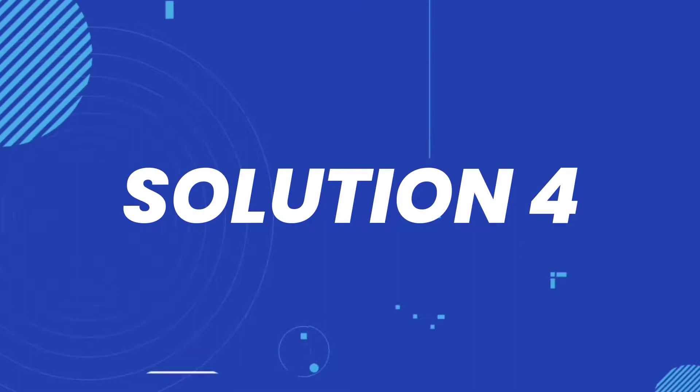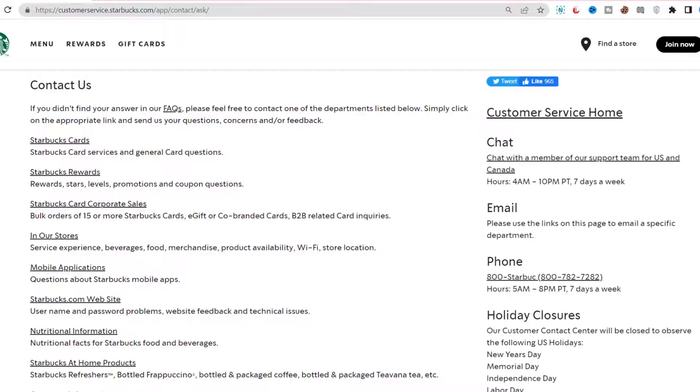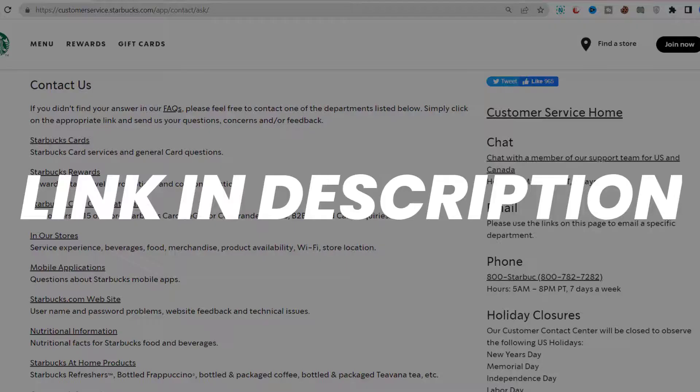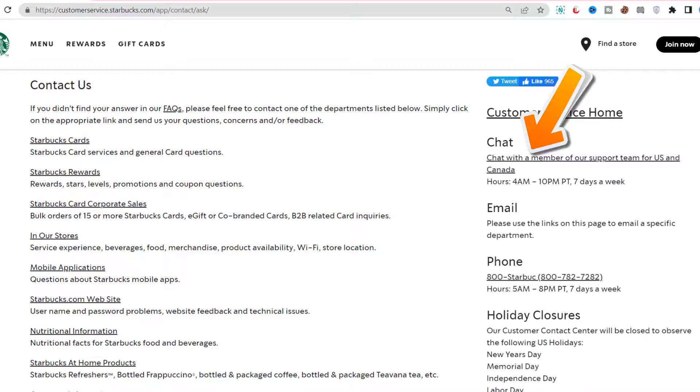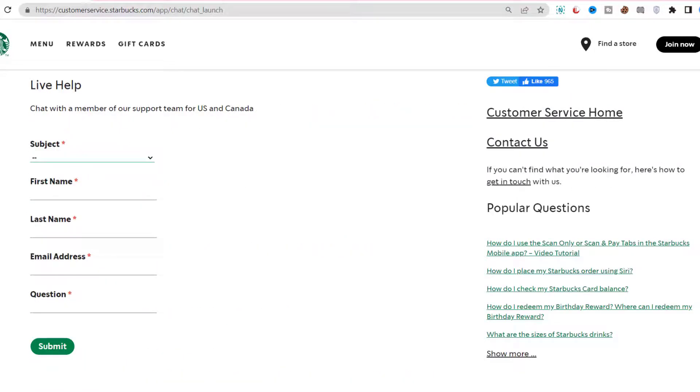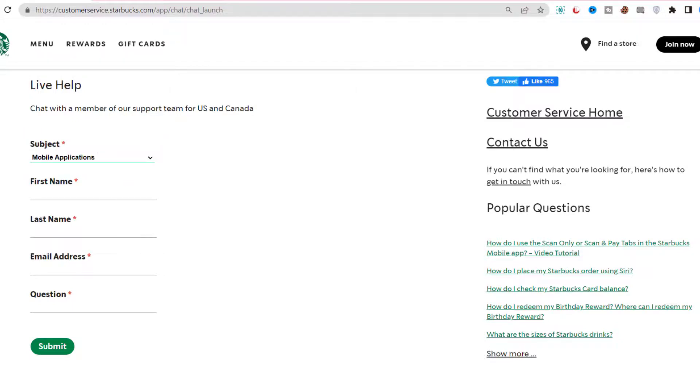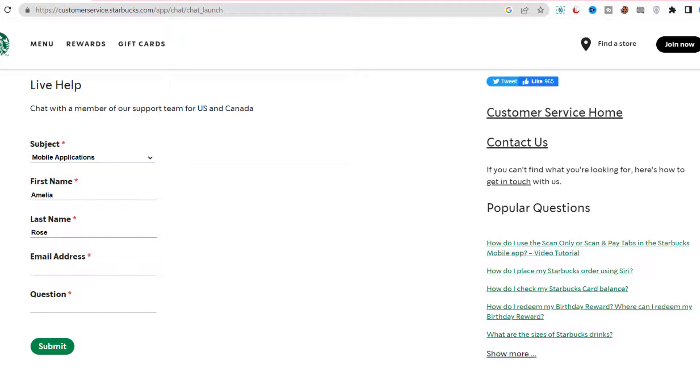But if it still doesn't work, then you need to contact customer support officials. Open up this webpage on your mobile or desktop browser and then click on this link right over here. Once you're on this page, you need to select a subject which best describes your situation.